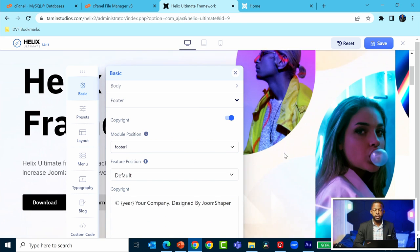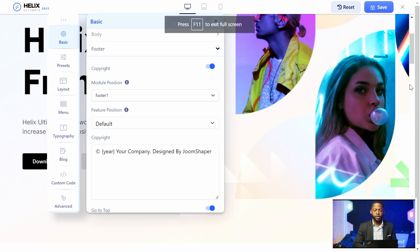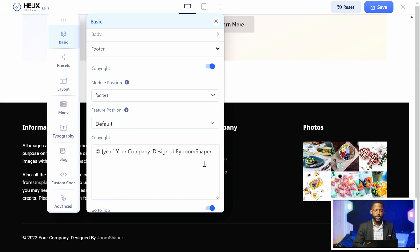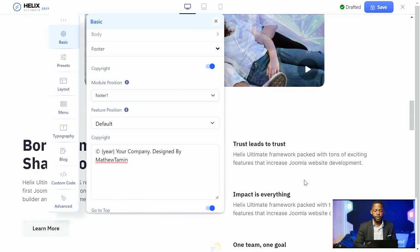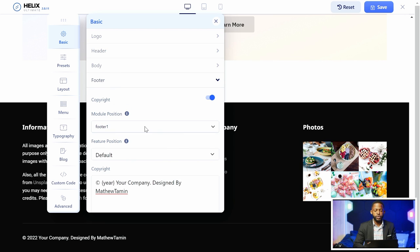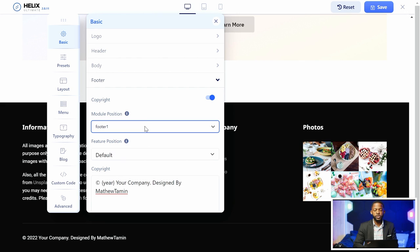Let's go over to the copyright section. Let's say you want to change the copyright at the bottom — where it says 'Zoom Shaper' — to your name or 'Design by' and whatever information you want. It's going to automatically change that for you, so when you scroll to the bottom you'll see your name there. When you're working on projects with clients, that's where you can put your company's name. The module position for the footer — don't change that, as it will move it to a different position on your site.